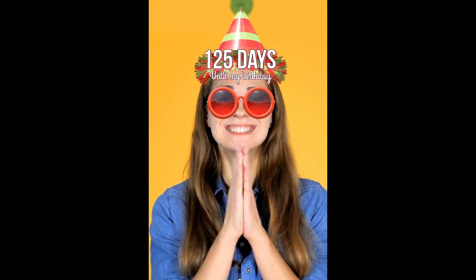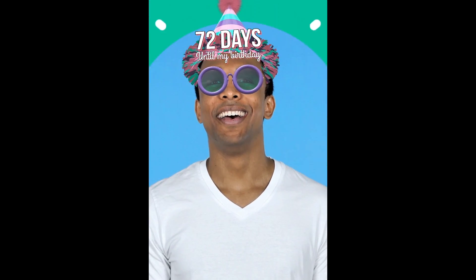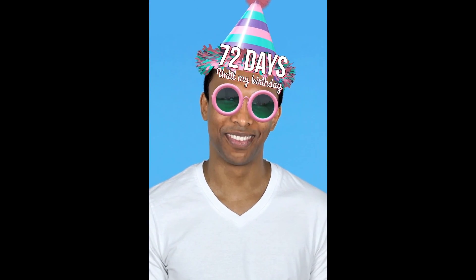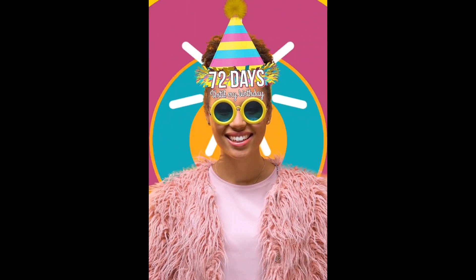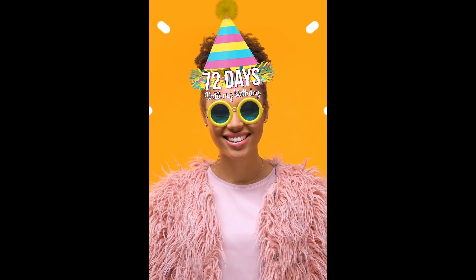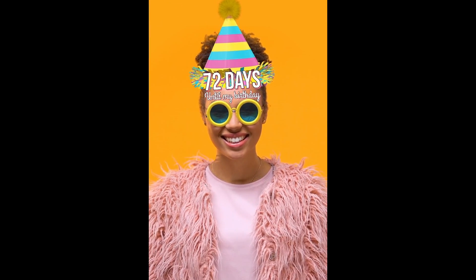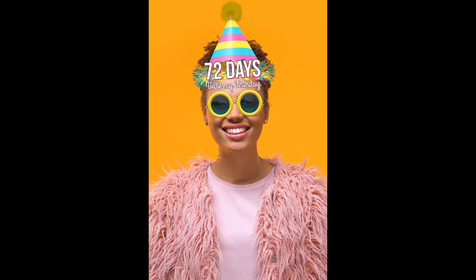The template also includes 3D customizable hat and glasses, as well as animations that can be triggered on user interaction. This template is perfect for creating lenses in celebration of a special event, like a birthday or anniversary.